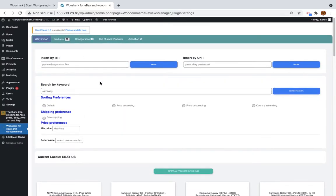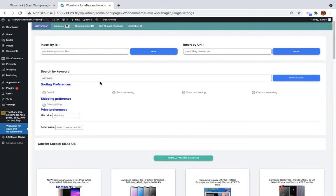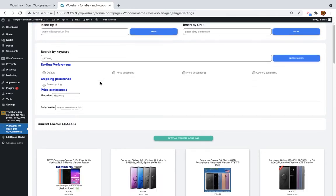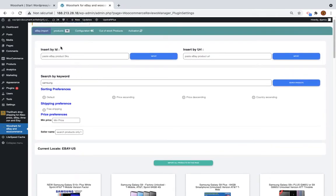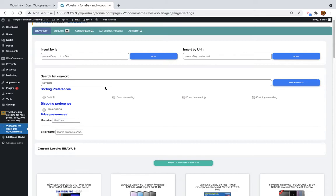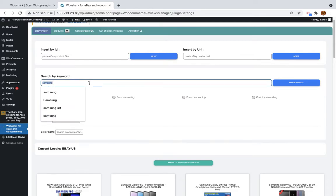This page allows you to import products to your store. Basically you can import product by SKU like the product ID, the product URL just copy paste the URL from eBay, or by searching keywords.